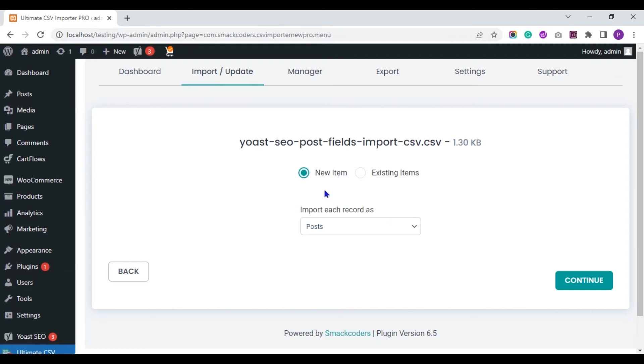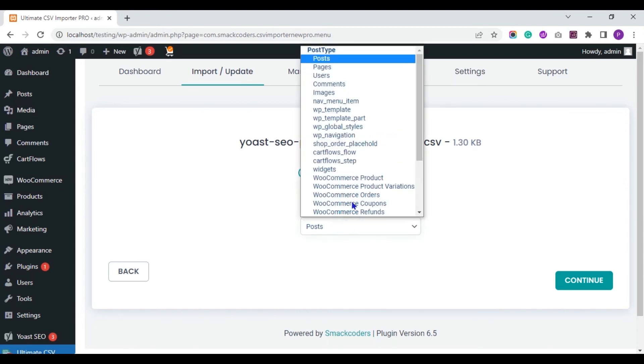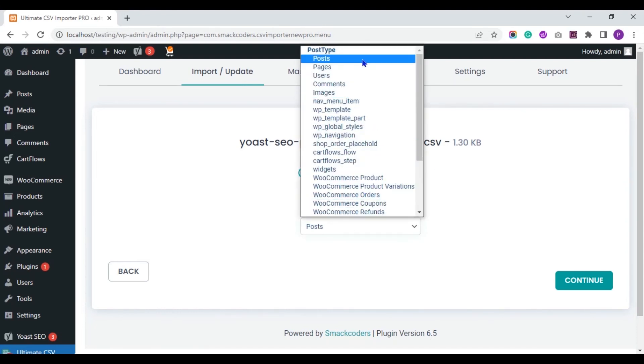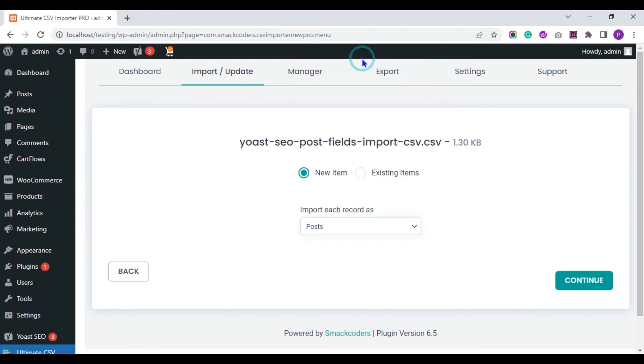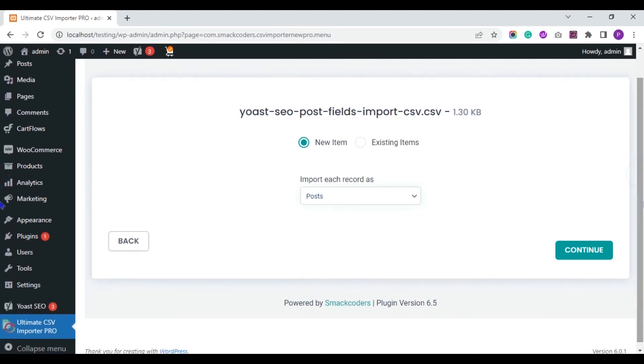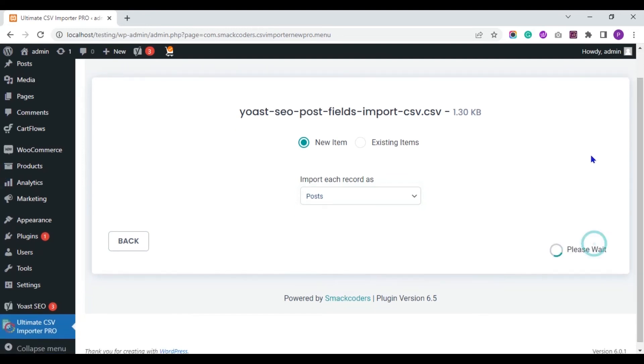Select new item if you are importing new records. If you are updating existing records, then select existing items. And choose the post types here. Now, I am importing Yoast fields data for my post. So, I select this. Click on continue.